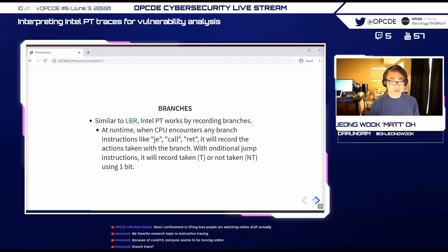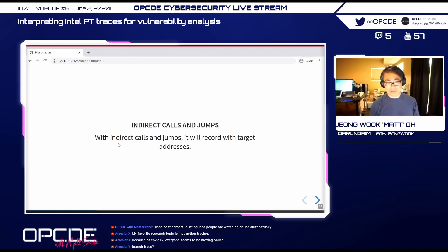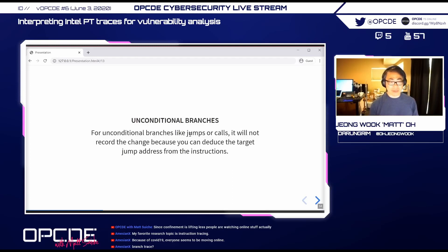For indirect calls and jumps, the full address must be recorded since it can't be inferred. Sometimes a 32-bit address is recorded for near jumps in a 64-bit address space. For unconditional branches to static predetermined addresses, nothing needs to be recorded because you can figure it out from the instruction bytes — so Intel PT logs won't have that information, which causes a lot of confusion when reading the logs.